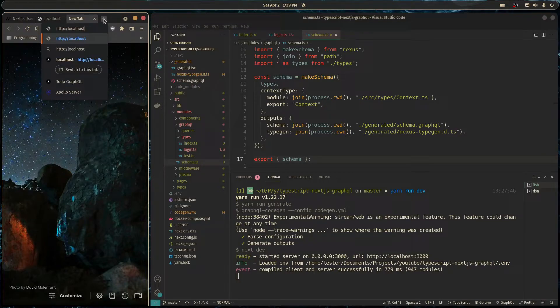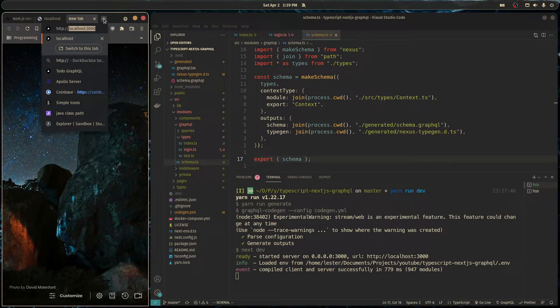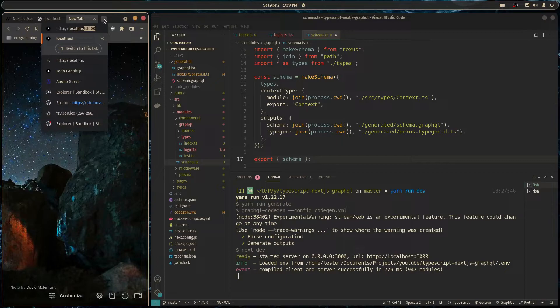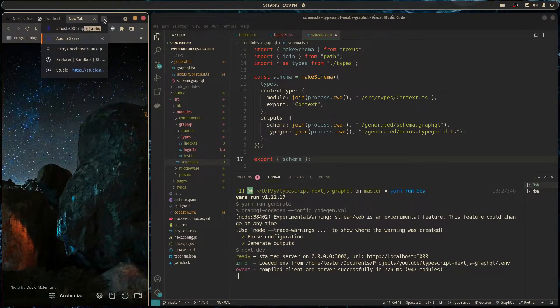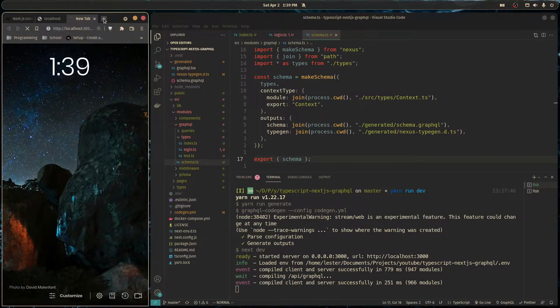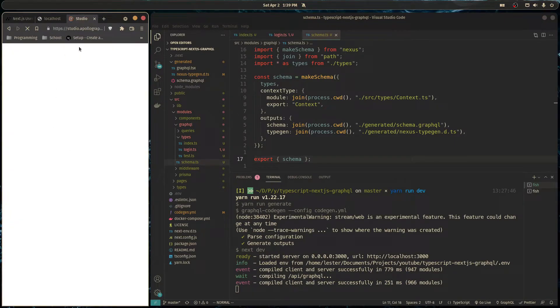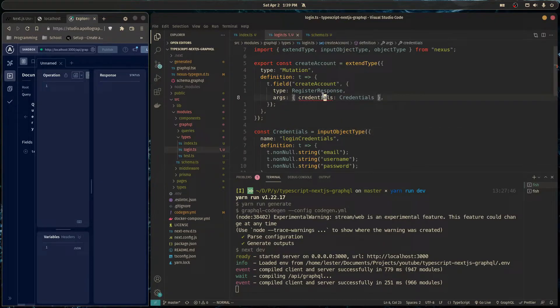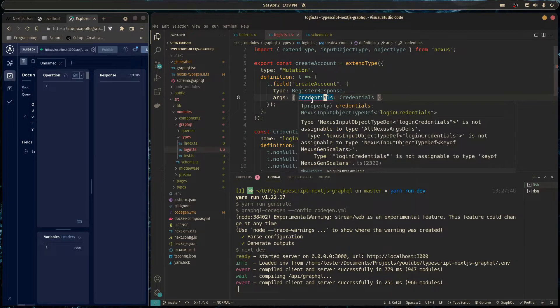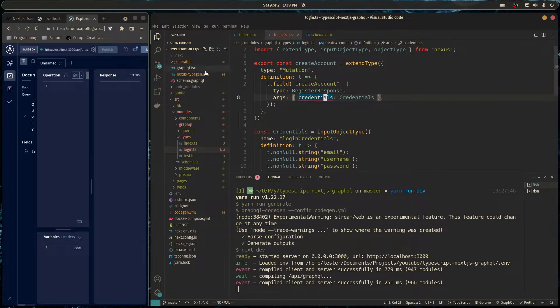Then make schema would run and it will generate our types. But that's pretty annoying. So I'm going to show you a way to overcome that so you don't have to really worry about your types not generating for Nexus. So you see, once we go here to Apollo playground, this should work.